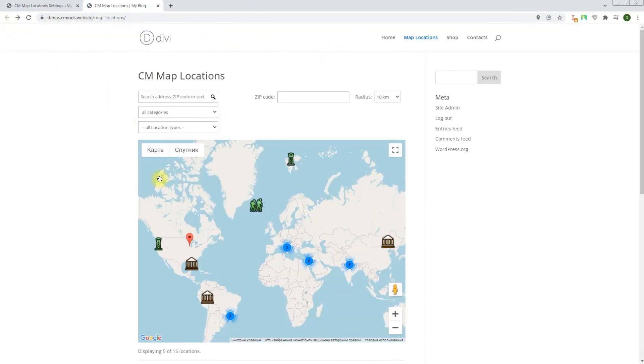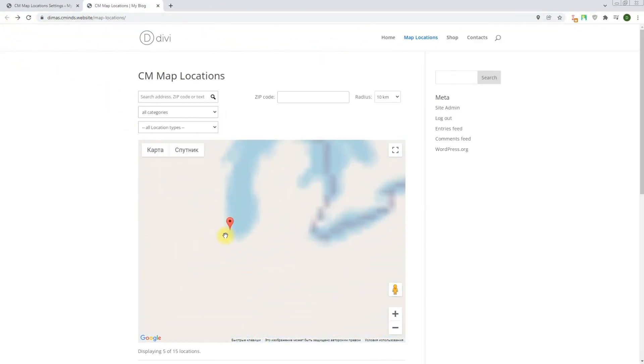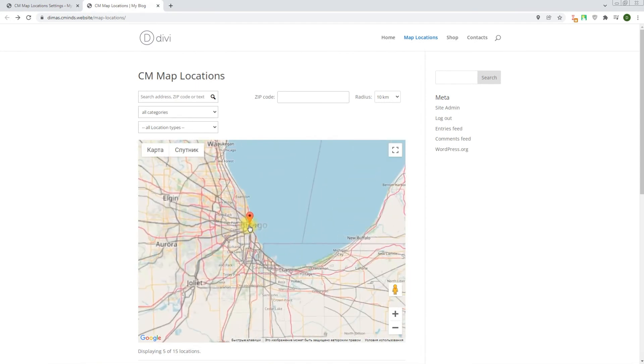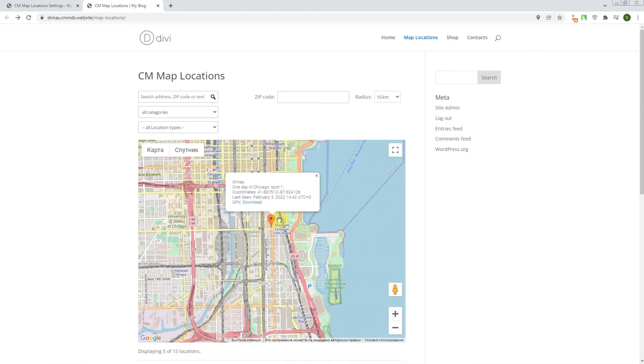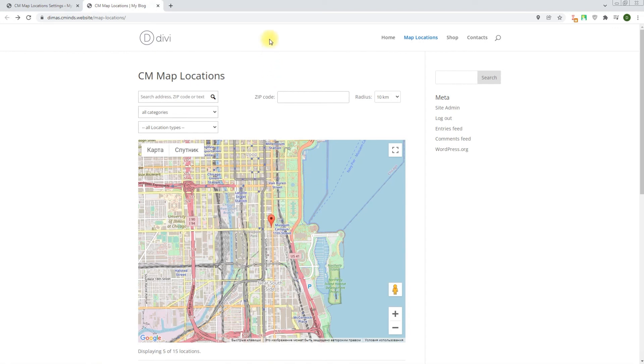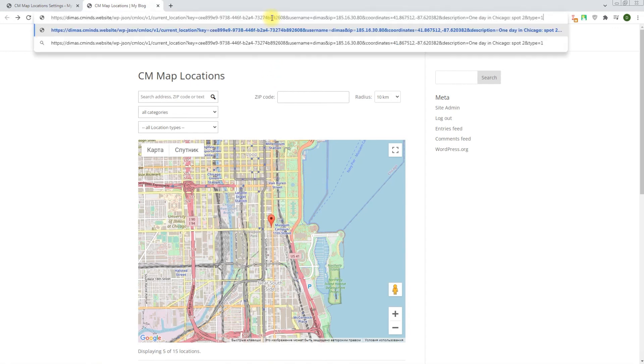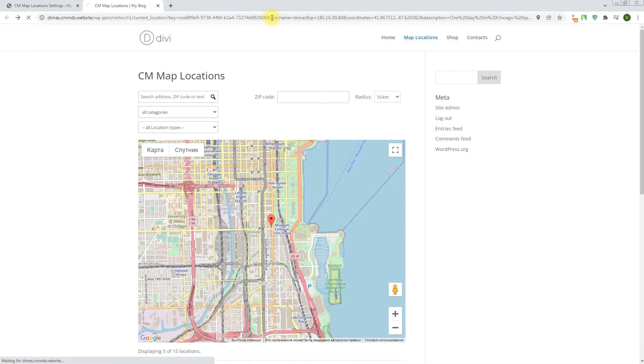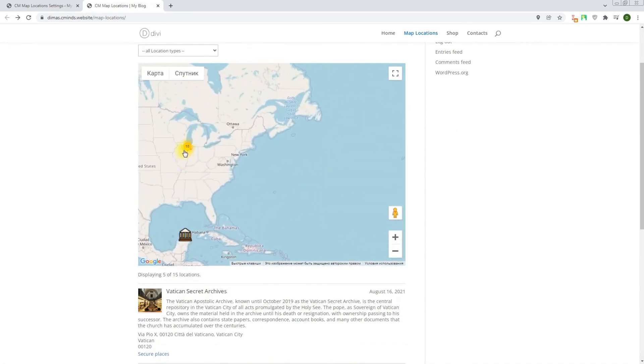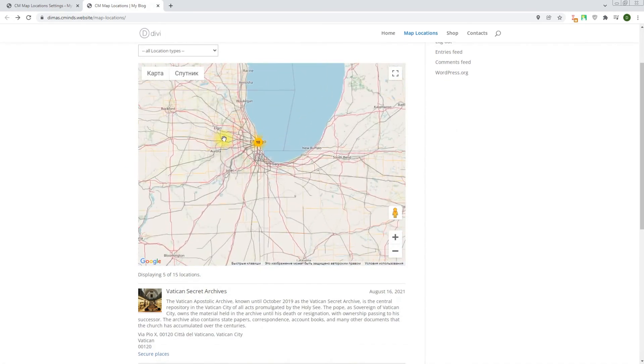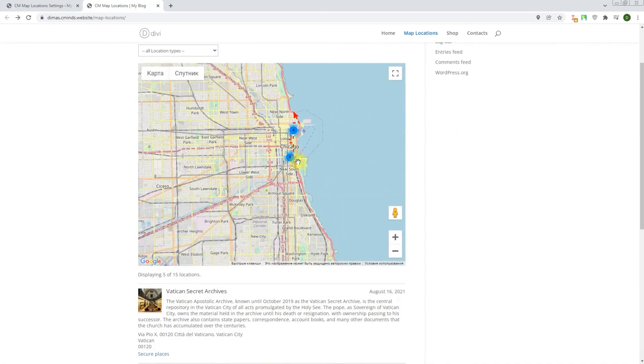We can see the result on the front end on the index map. Let's add a few more locations using the same method. When you add a few locations using the same user name, there will be displayed a route through all these spots.